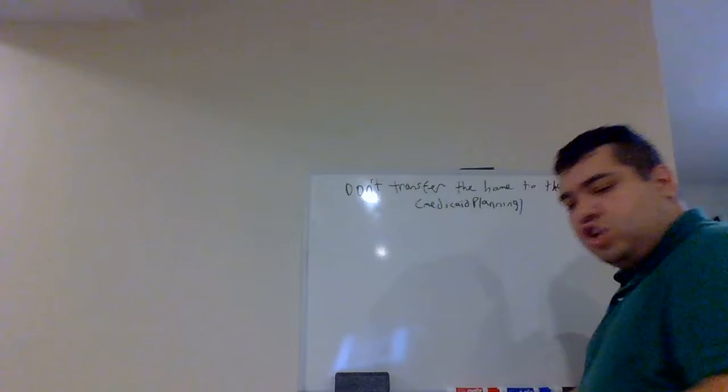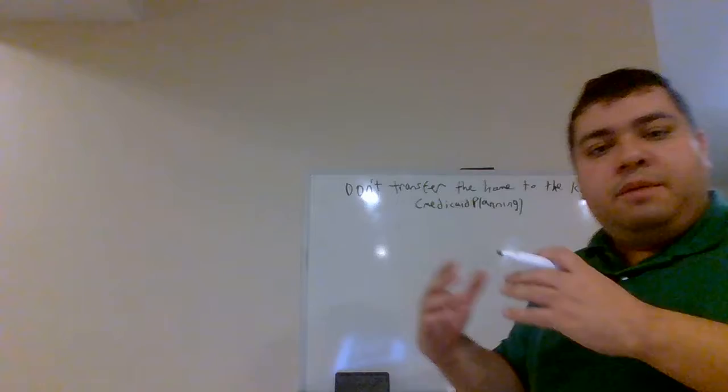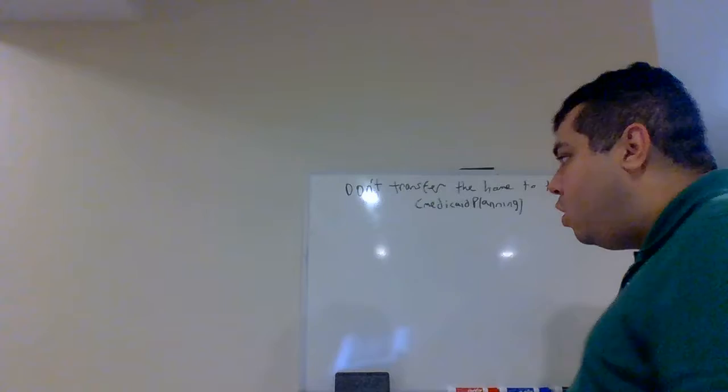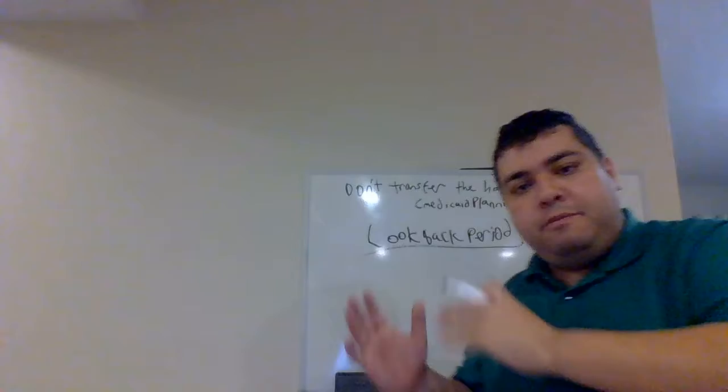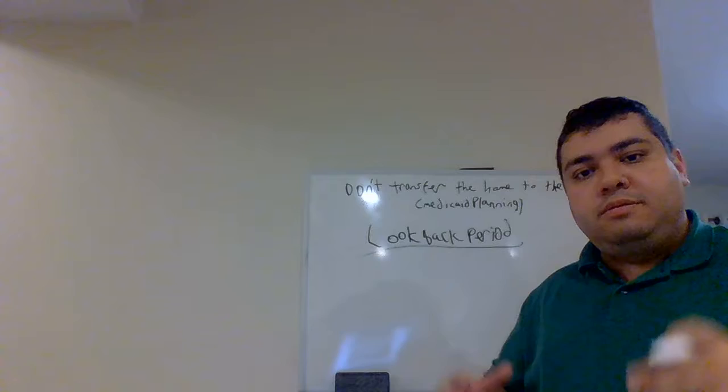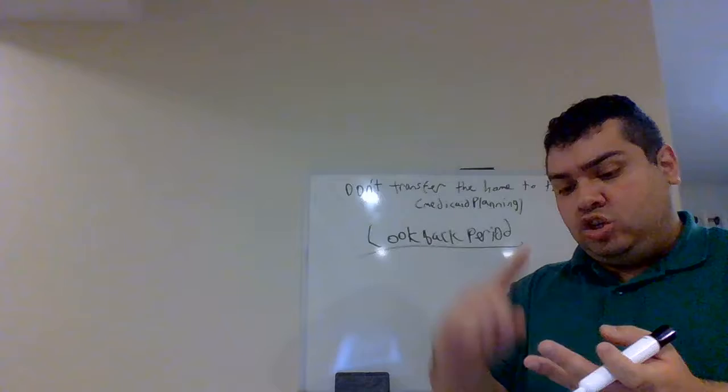John Doe realizes that he needs Medicaid in order to help pay for his nursing home stay. He applies for Medicaid. One of the criteria for Medicaid is what's called the look-back period. From the time that you apply for Medicaid, Medicaid has the right to look back up to 60 months, the prior five years, and identify any non-qualified transfers.